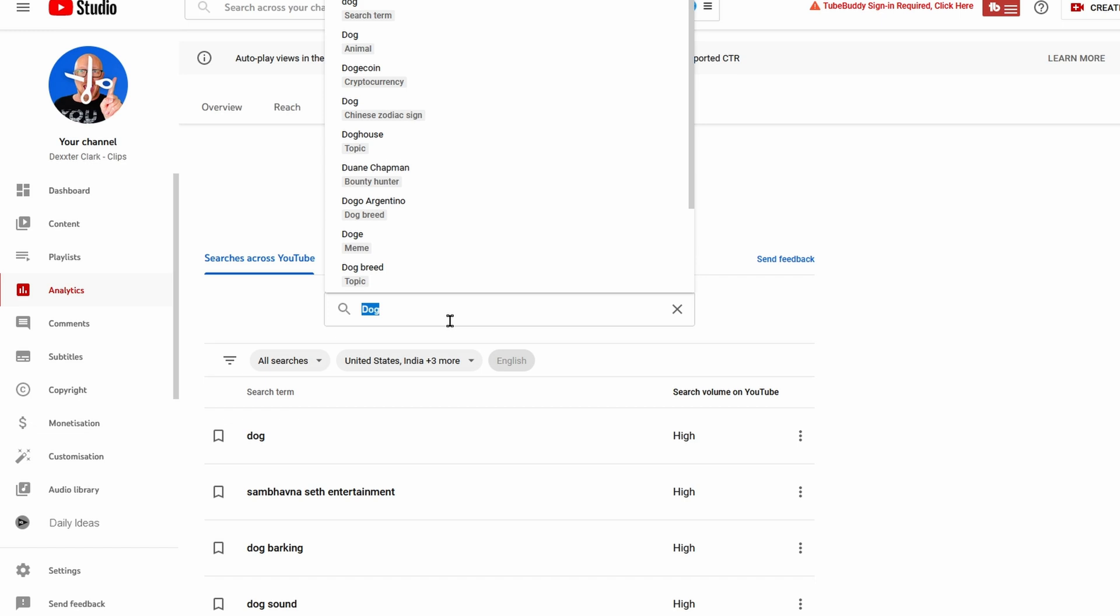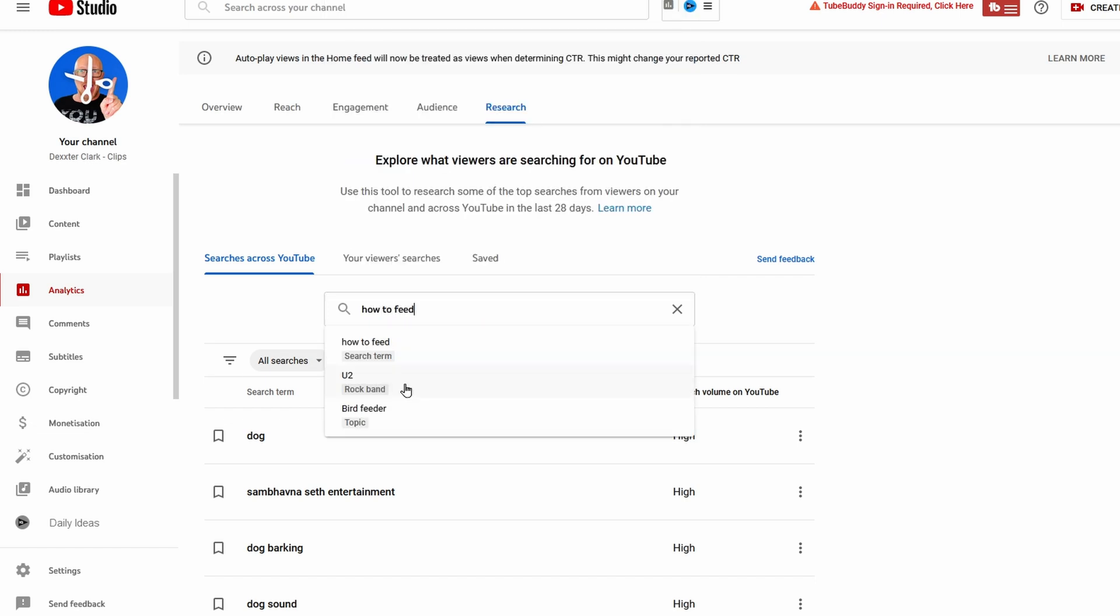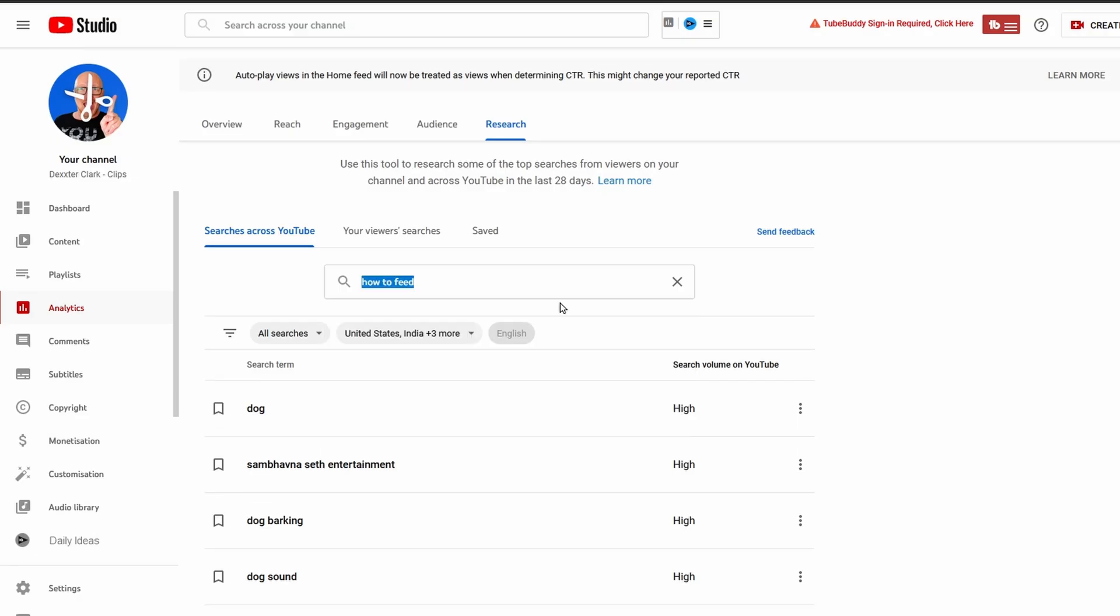For example, when I type in 'how to feed' then it autocompletes with 'how to feed YouTube,' and personally I don't think that Bono will like that.